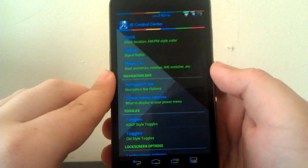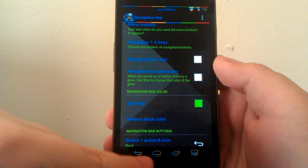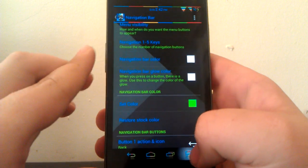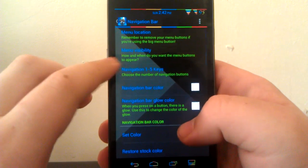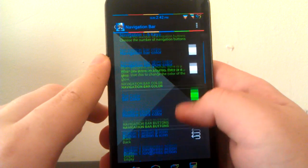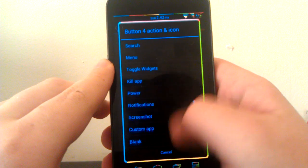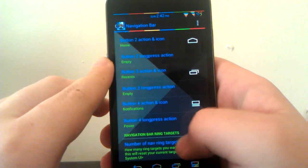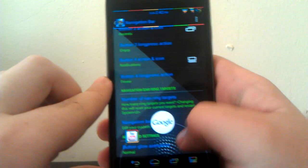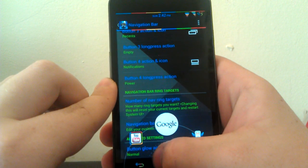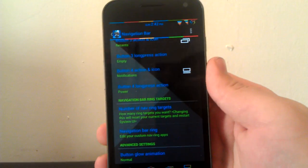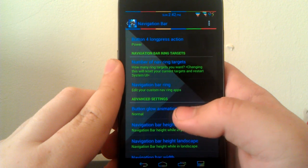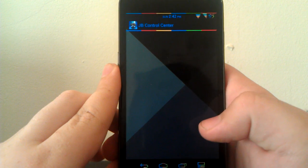Under navigation bar, this is where you can change the nav bar keys. You see you have back, home, recents, and notifications, so I don't have to reach up and touch it. You can have one through five keys. You can choose whichever one you want. I have four. You can change them—there's a few options, and you can have custom apps. The nav ring is when you press and hold, and now you're able to choose custom apps right there, which I think is pretty cool. I think they got that from AOKP. Correct me if I'm wrong, but I'm pretty sure they got that from AOKP.